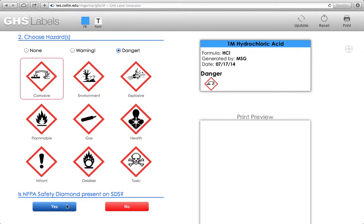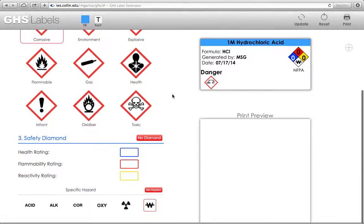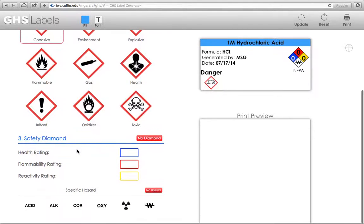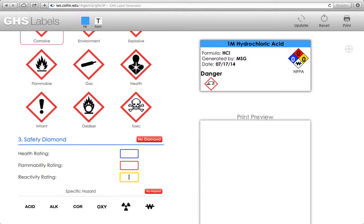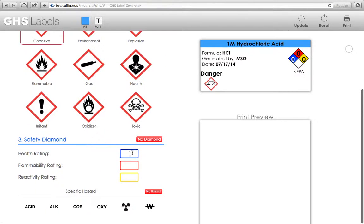But if there is a diamond, then you'll click yes. That's going to automatically add in a diamond. And when you scroll down, you're going to see that you now have the options of choosing a health rating, a flammability rating, a reactivity rating, as well as classifying a specific hazard. Let me go ahead and update this so that there's no specific hazard shown.